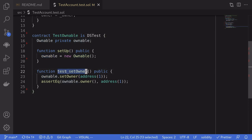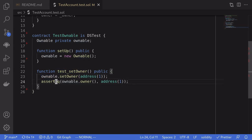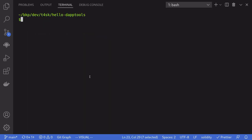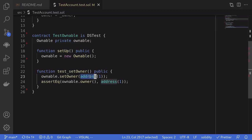And then here we have a test called testSetOwner. It sets the new owner of the ownable contract and asserts that the new owner is equal to the input that was passed in here. I can run the test by opening my terminal and then typing DAPTest dash M to match the test name that we're running here.